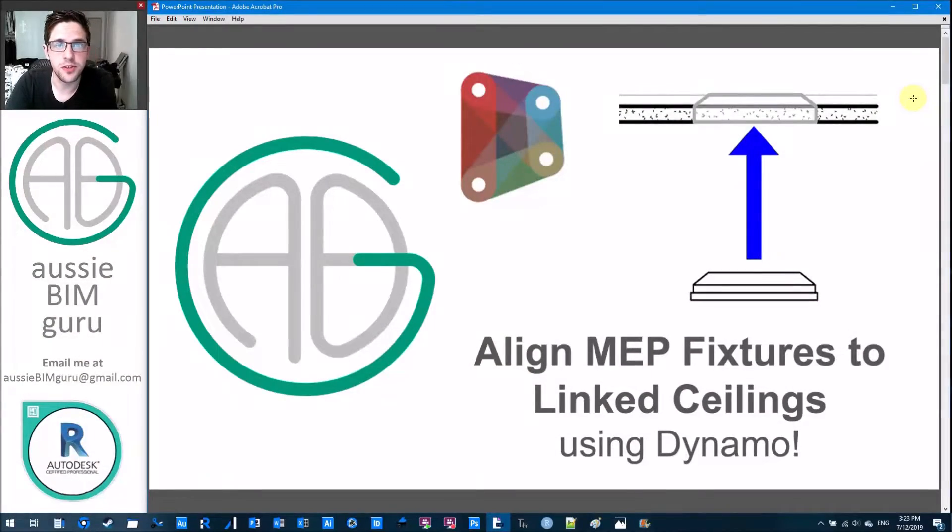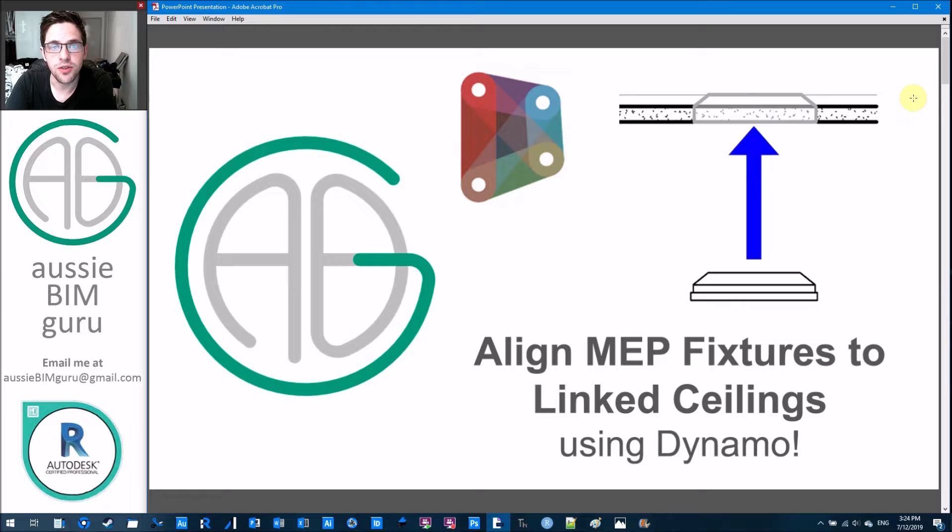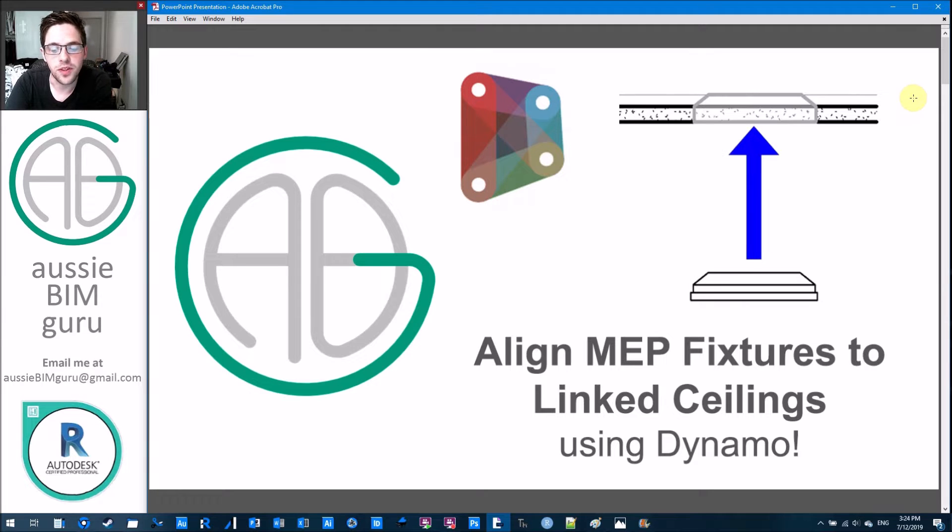G'day there, you're watching the Aussie BIM Guru and today I'm going to show you how to use Dynamo in order to align your MEP fixtures back to linked ceilings.